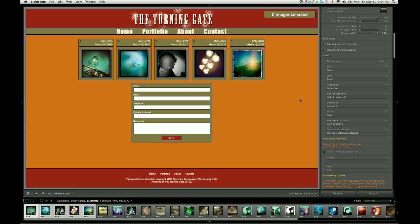The final options belonging to the control group for the client proofing gallery setup relate to the labels here in the contact form. By default, we have name, email, telephone, website, and comments.